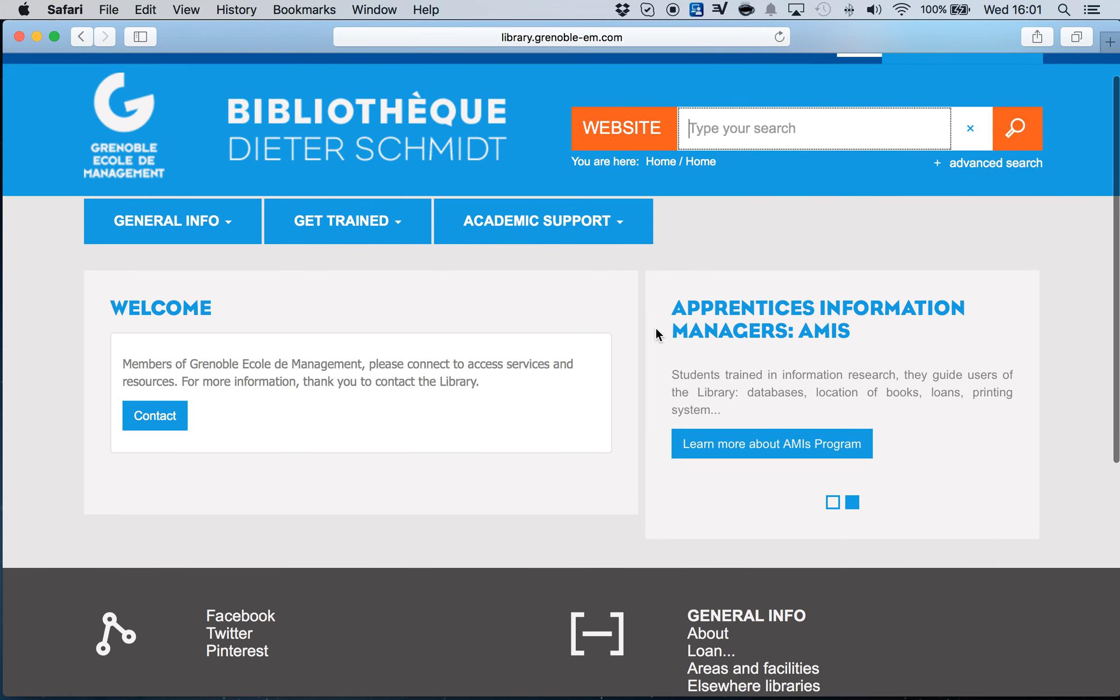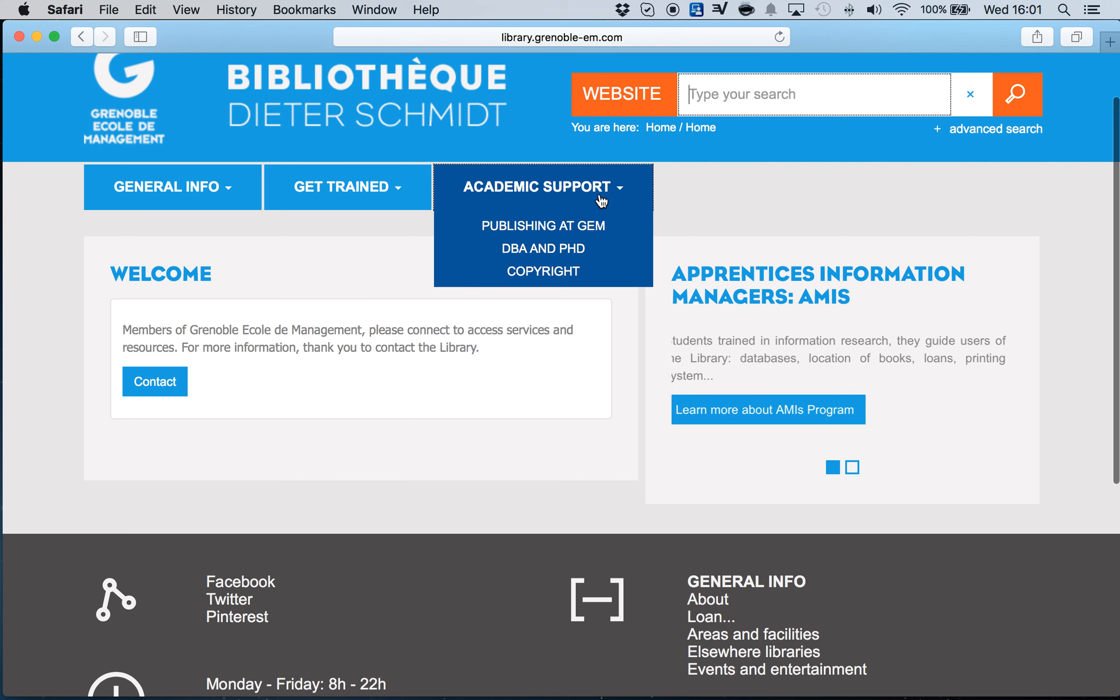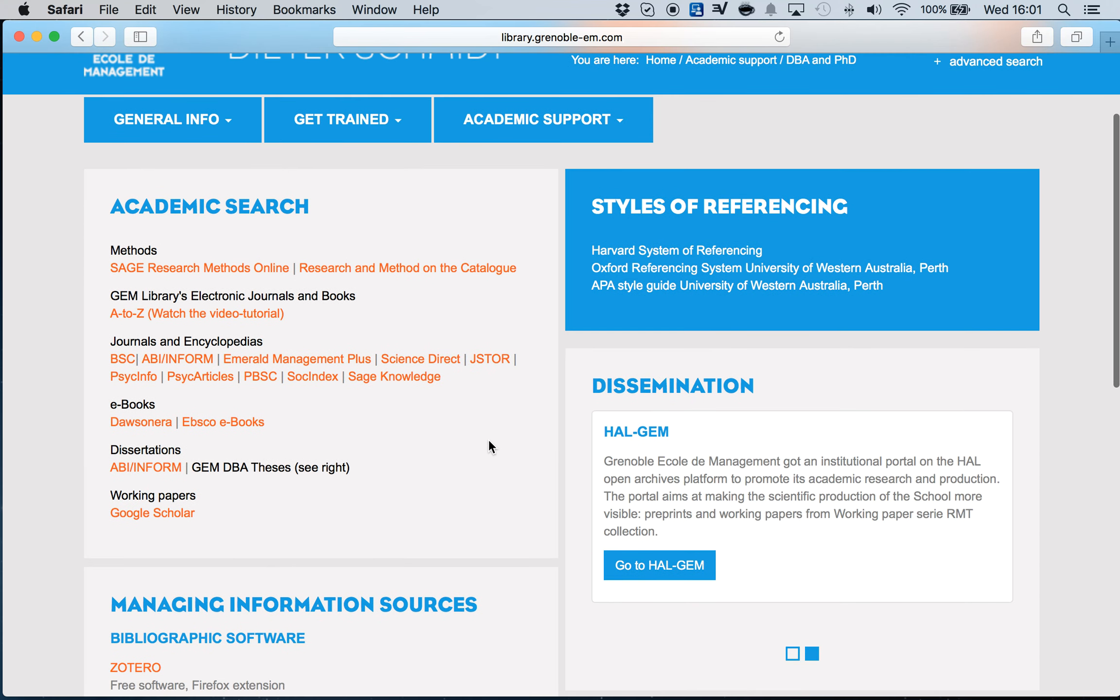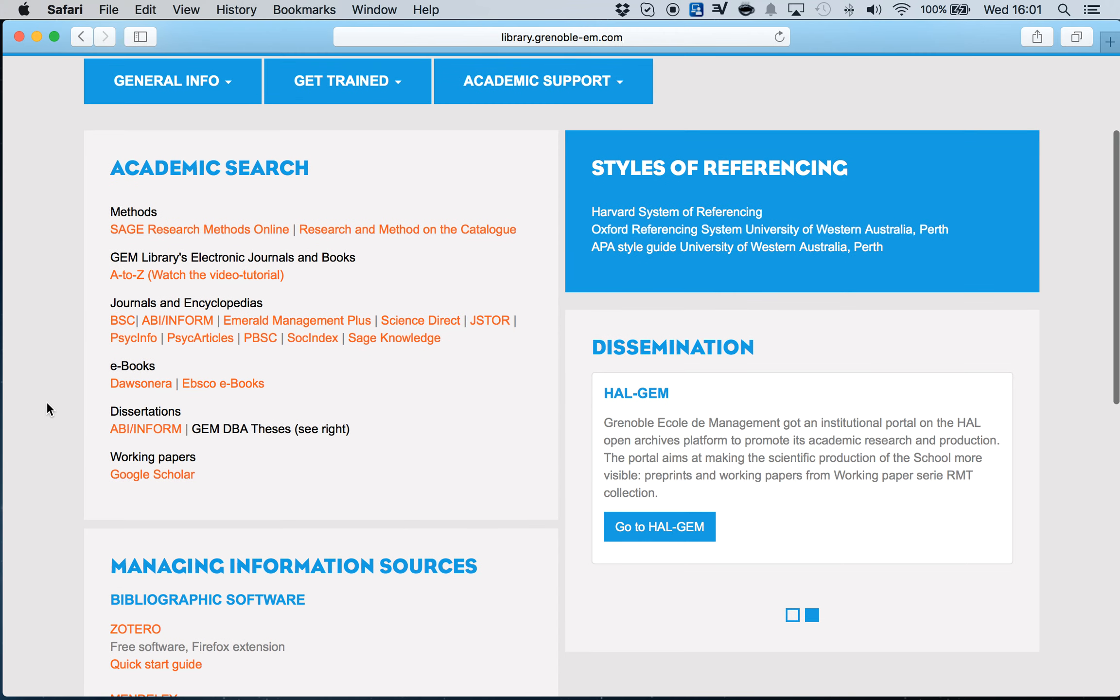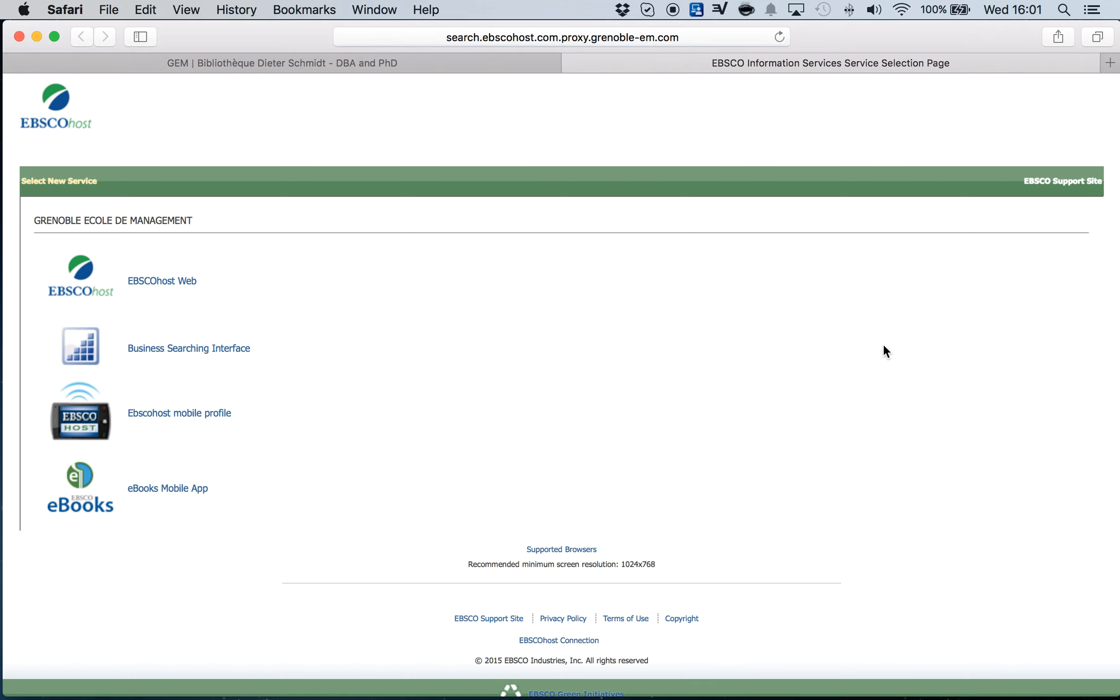In library portal I go to academic support, DBA and PhD, and academic support. I'm going to the journals and encyclopedias. I click on EBSCO, and during this process usually the website is going to ask for your password to continue moving on.